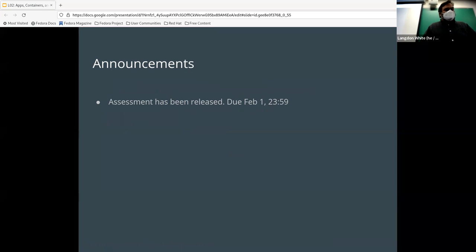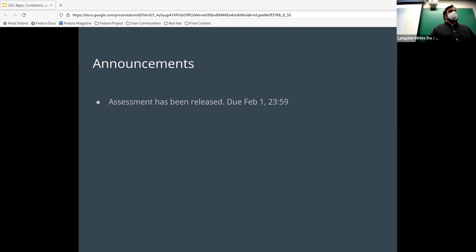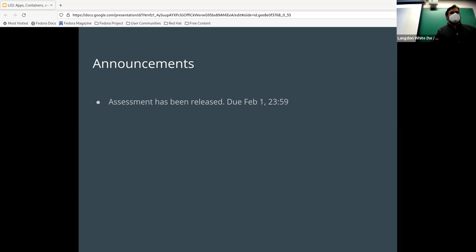Fair warning. The assessment has been released — can I see hands, have you looked at it yet? Has anybody started working on it? It's in Gradescope, that's where you read it to find out what to do. You can save or update any submission you've already made before the deadline. If you have any problems, let me know and we'll figure out whatever's wrong.